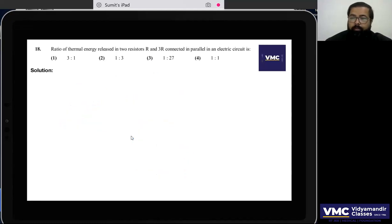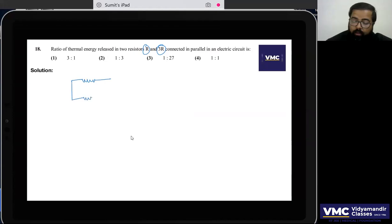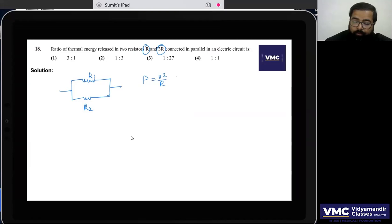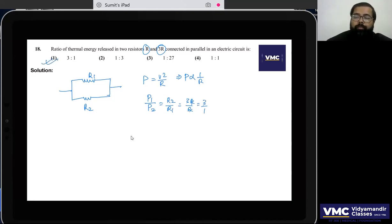Question 18: Two resistors R and 3R are connected in parallel. In parallel, the voltage is constant, so power P = V²/R, meaning P is inversely proportional to R. Therefore P₁/P₂ = 3R/R = 3:1. Option 1 is correct.